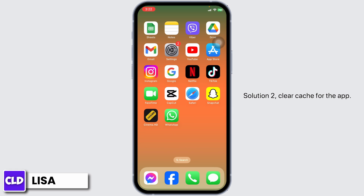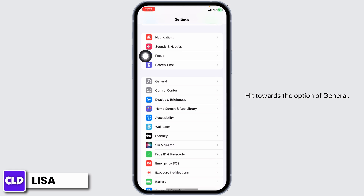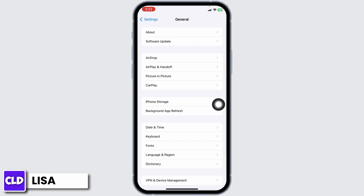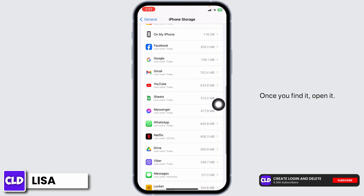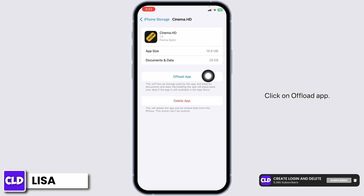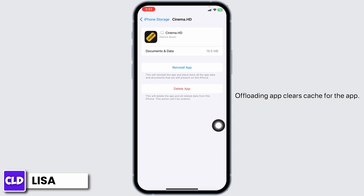Solution 2: Clear cache for the app. For that, open your settings. Scroll down and hit towards the option of General. Open this option iPhone Storage. Scroll down and find the app Cinema SD. Once you find it, open it. Click on Offload app. Offloading the app clears the cache for the app.